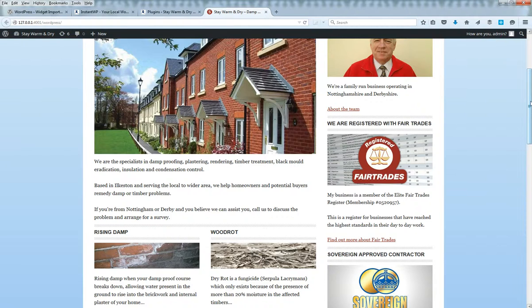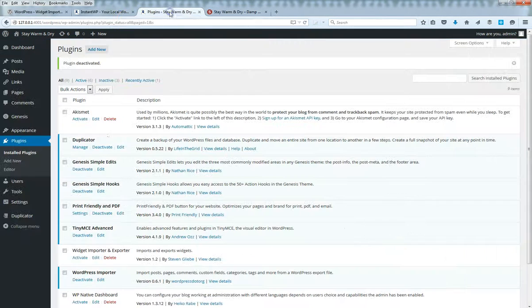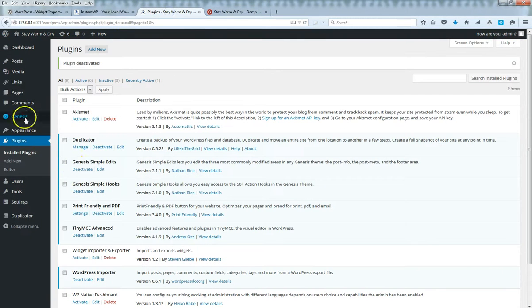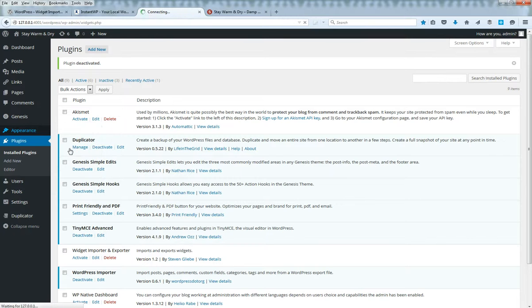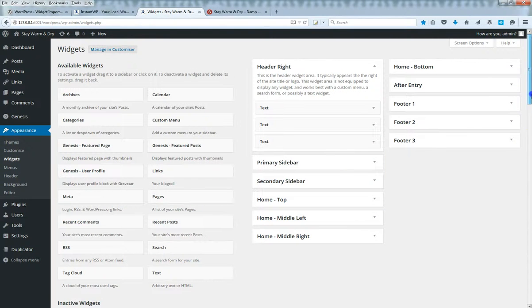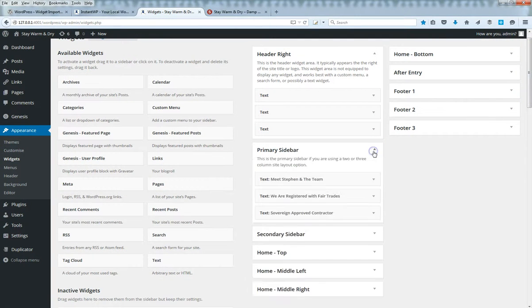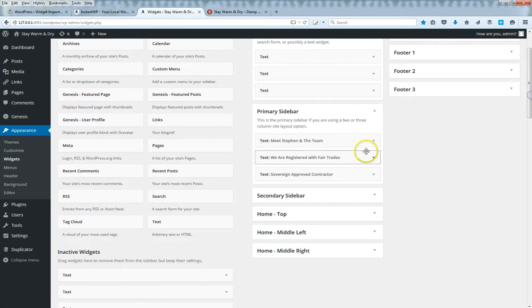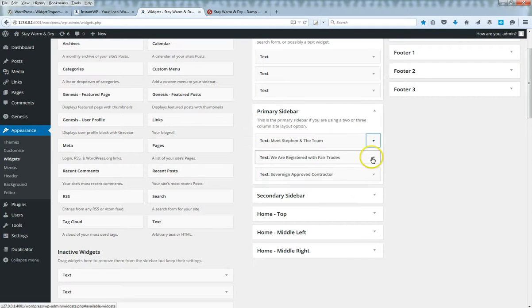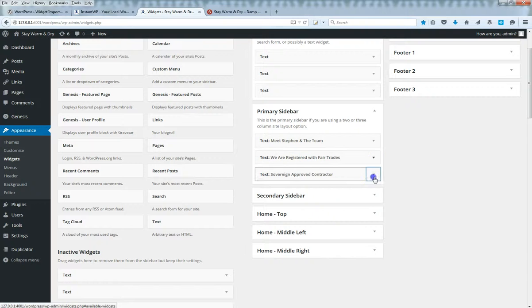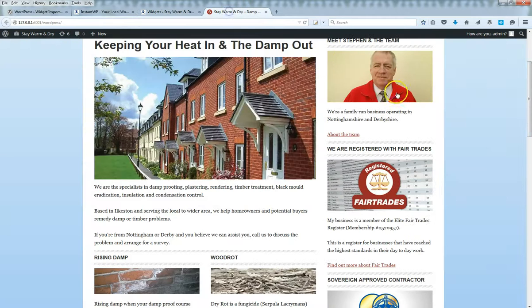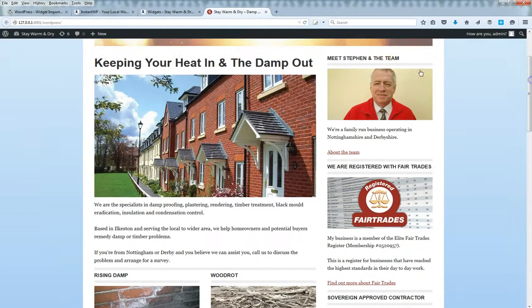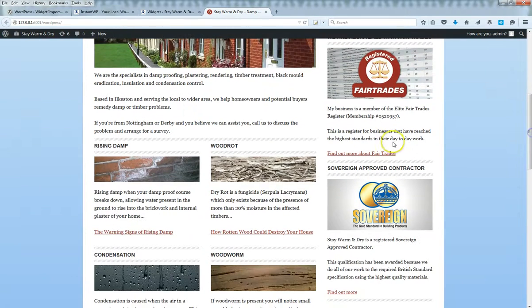It will fetch the HTML contained in these widgets. Let me just go to the widgets and then I'll activate the plugin and show you how it's done. At the moment if I click primary sidebar, you've got Meet Steven in the Team, We Are Registered with Fairtrades, etc. This is a website I built for a client.